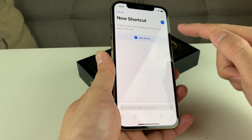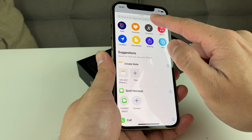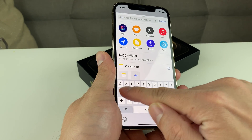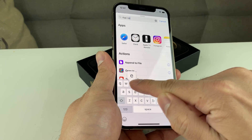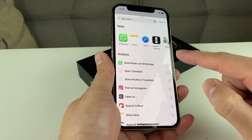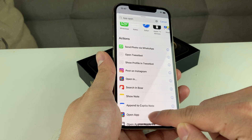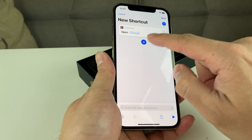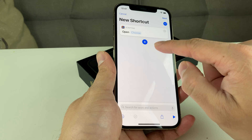Once you have Shortcuts open, click on that plus icon. Once you open up the plus icon, you want to add an action — click on Add Action. The one thing you're going to search for is "open app." So open app is the one that you want to choose, which allows you to choose the app that you can create a shortcut for.